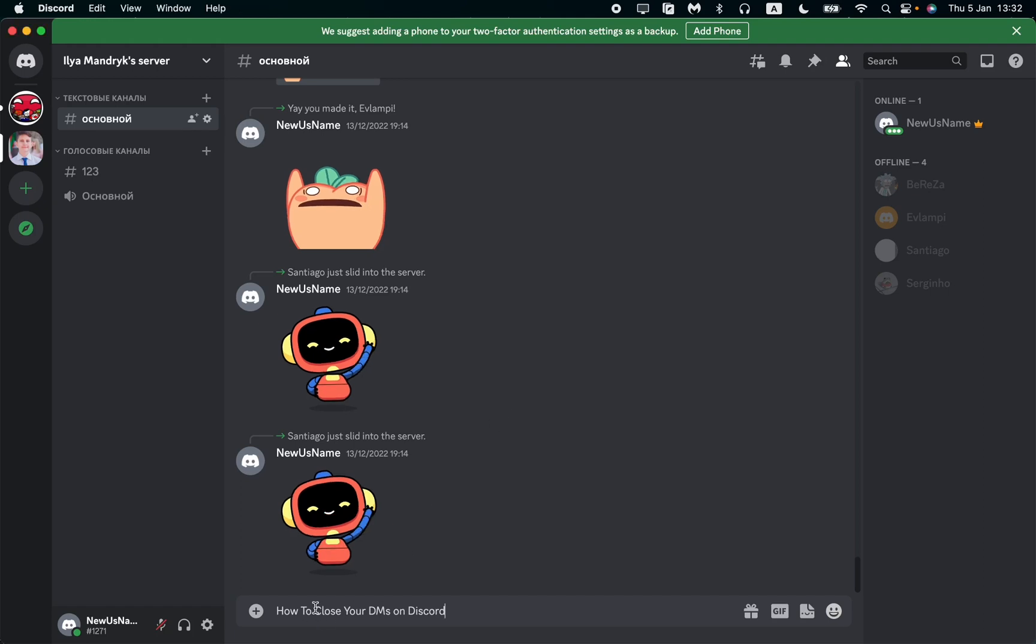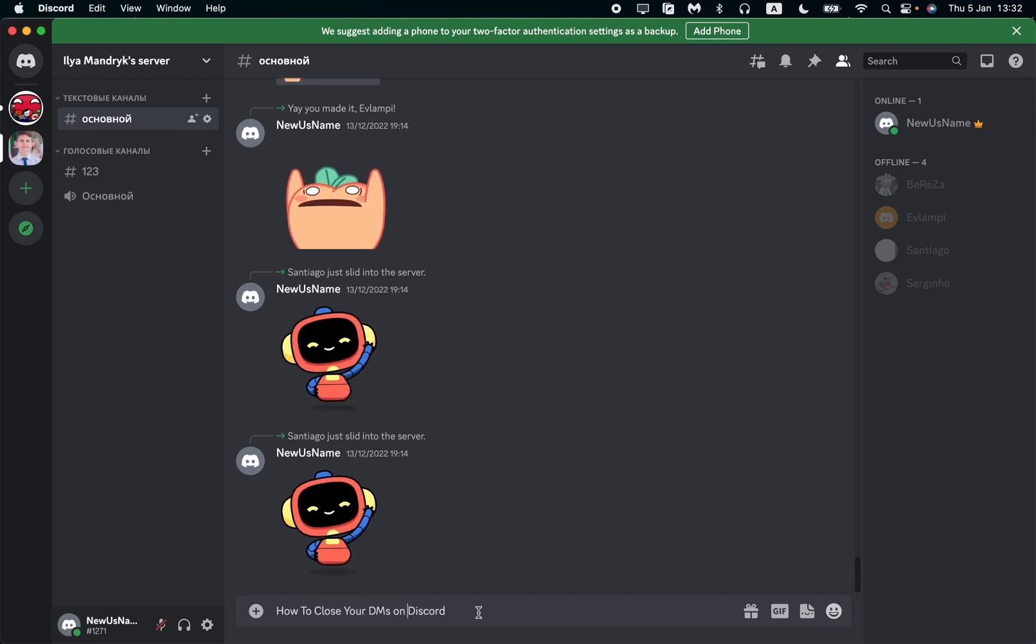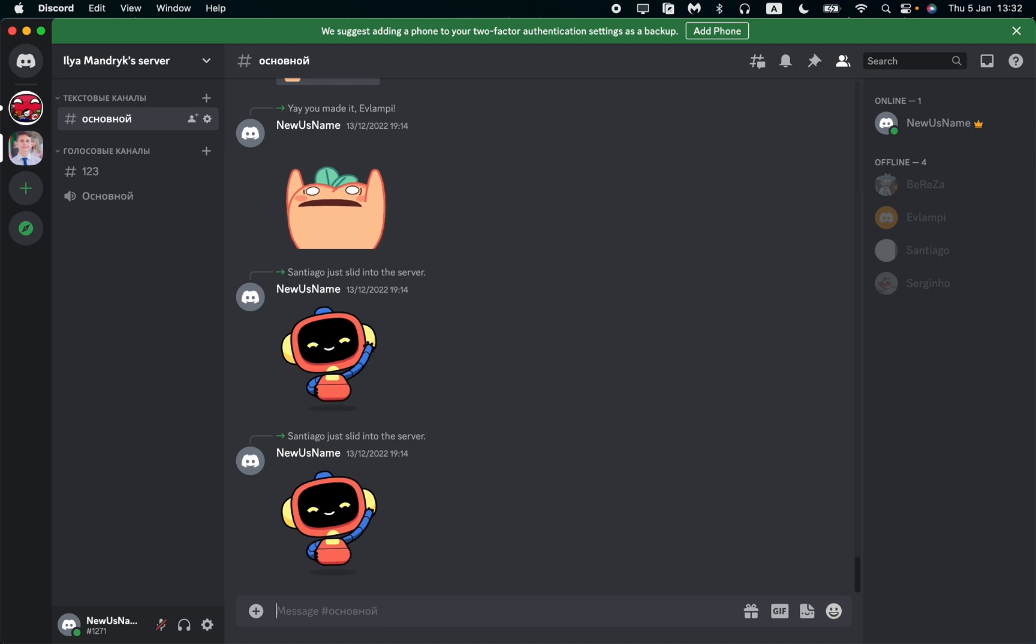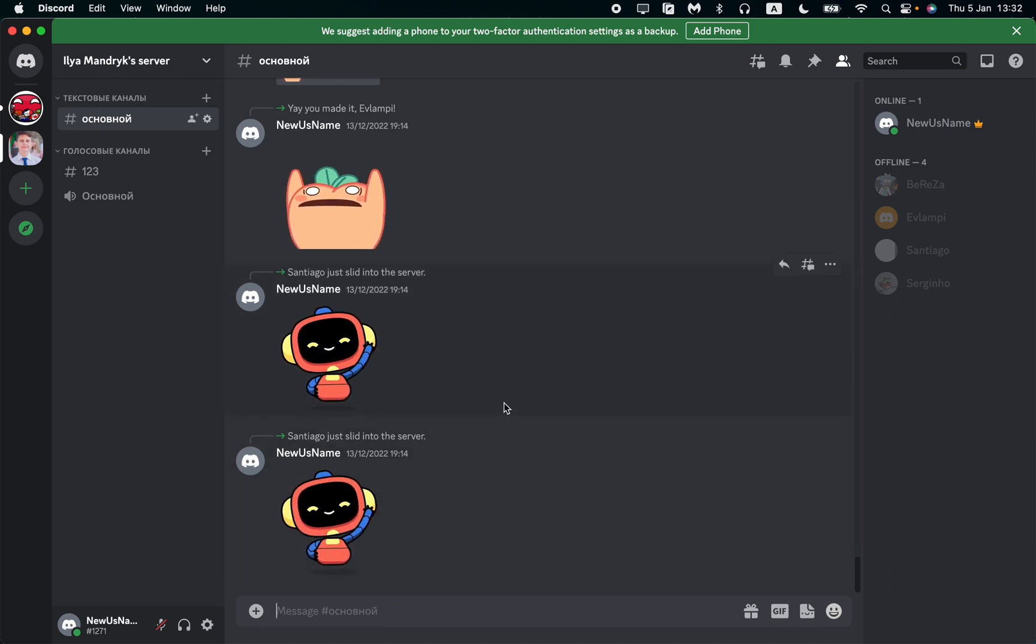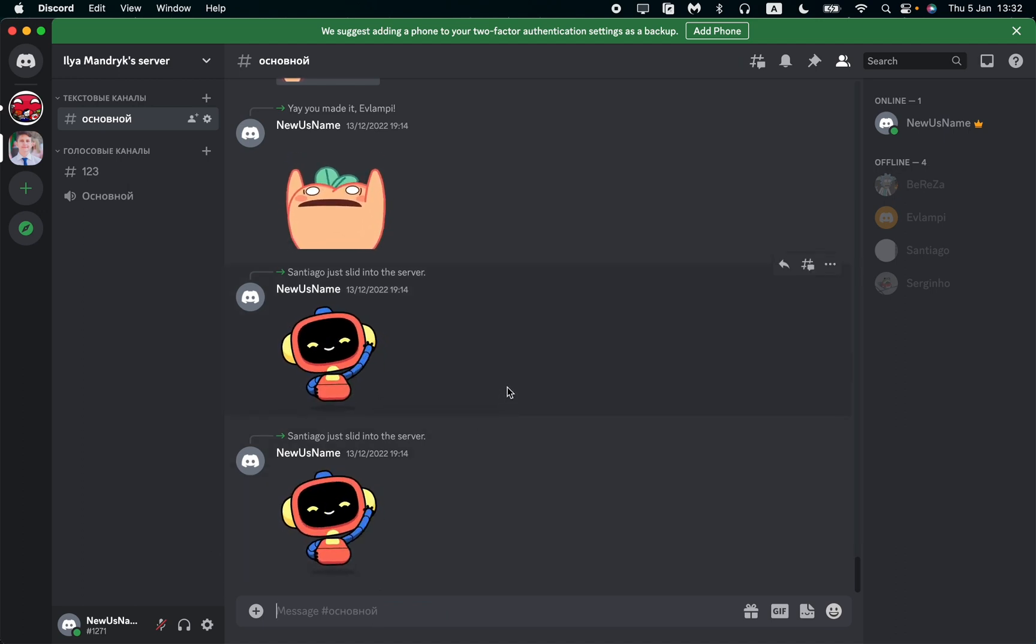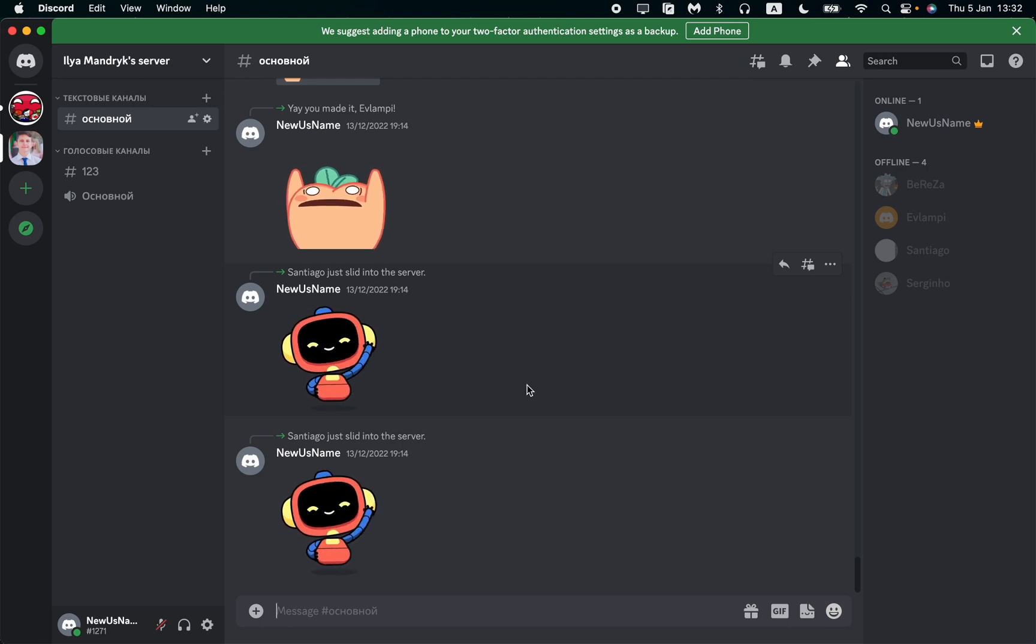In this video, I'm going to show you how to close your DMs on Discord. It's pretty easy, just follow these steps. All we need to do is change some settings in our privacy settings.